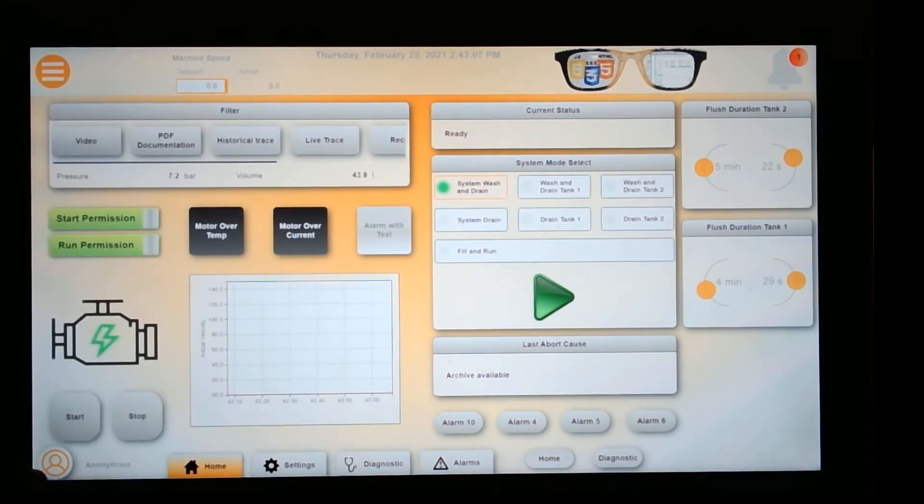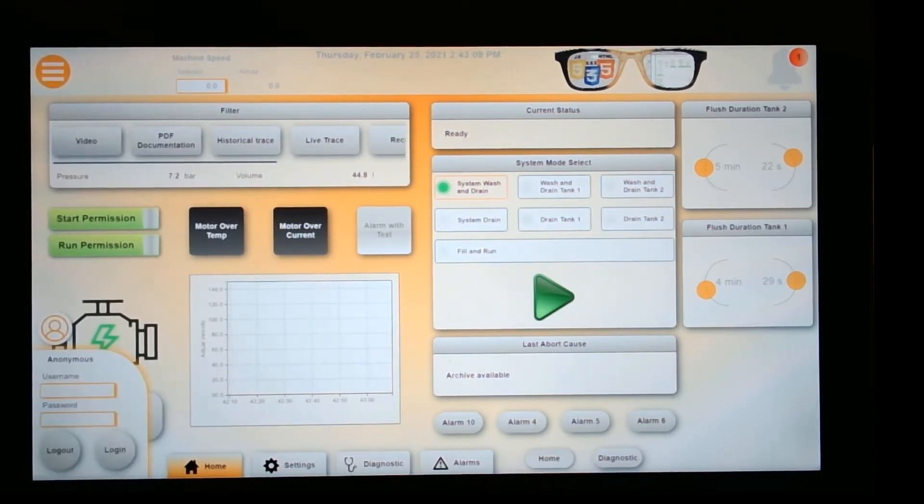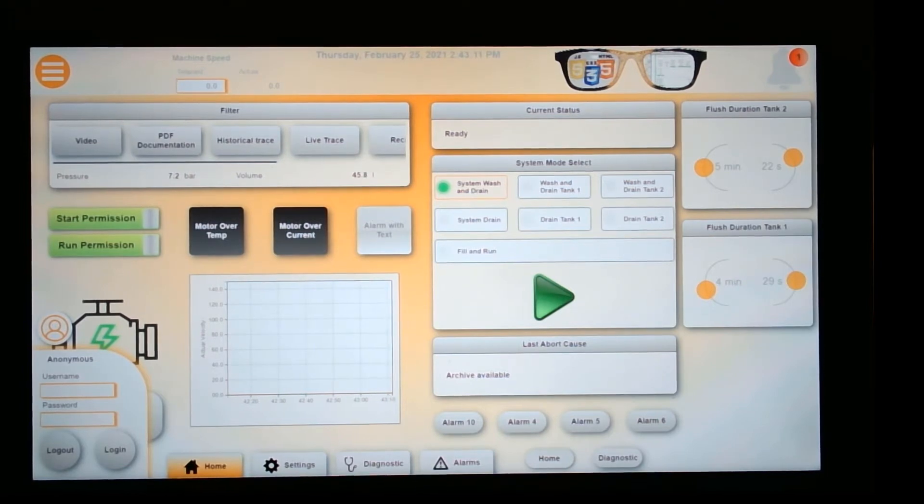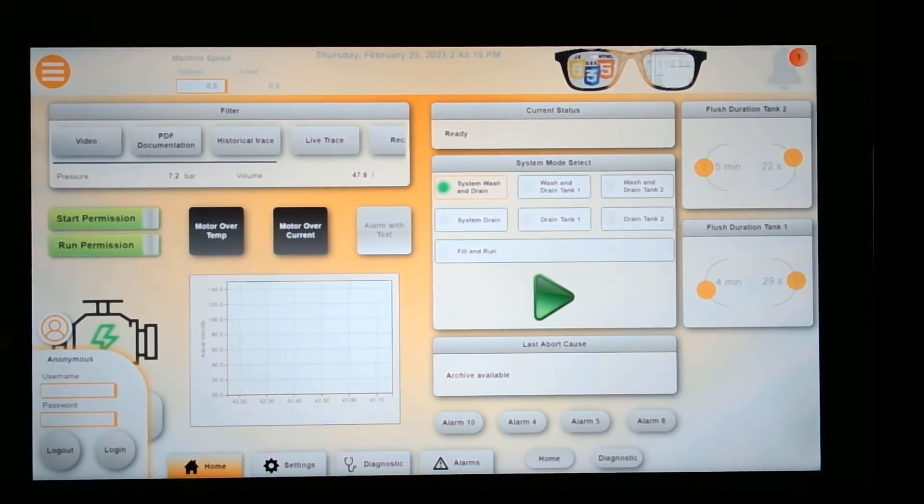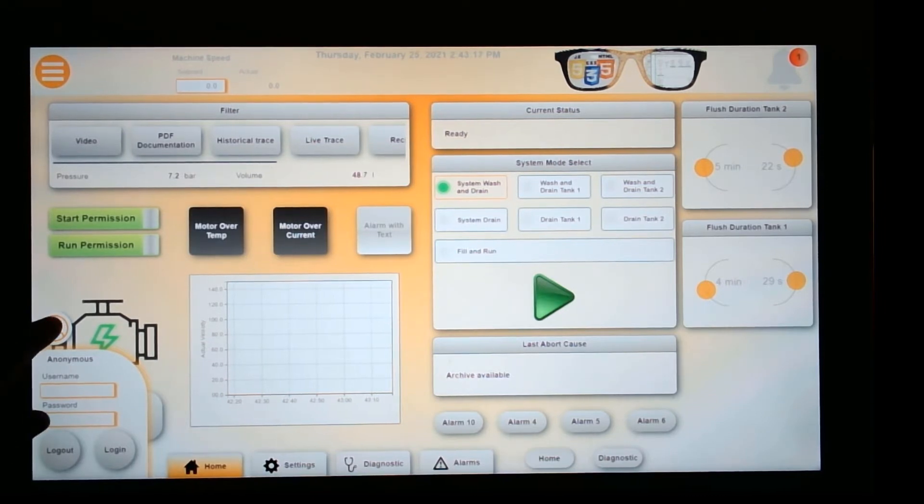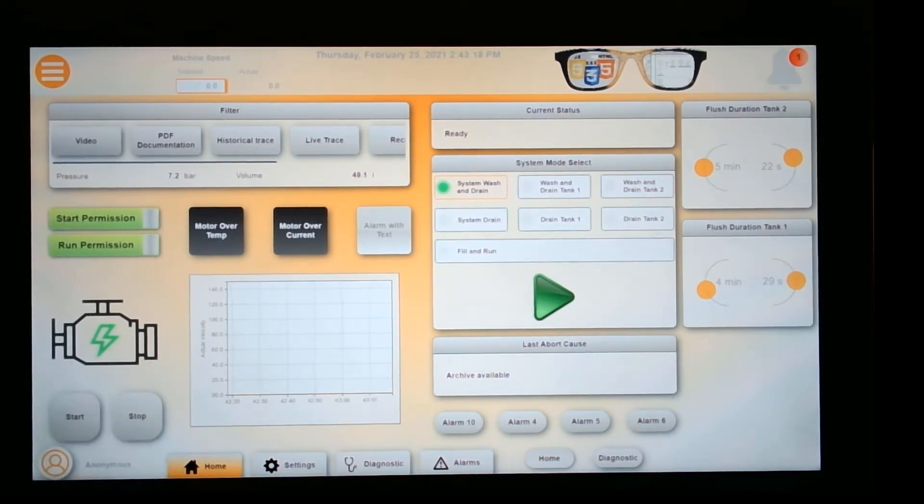Another thing is this icon for login and password information. Everybody knows what that means. It's really easy for operators to understand. Notice how it flies up—it looks very modern.